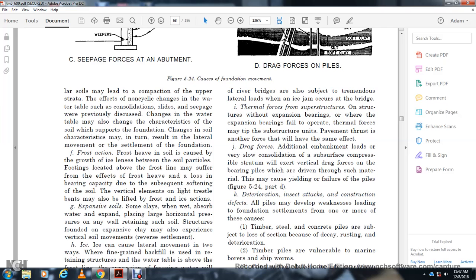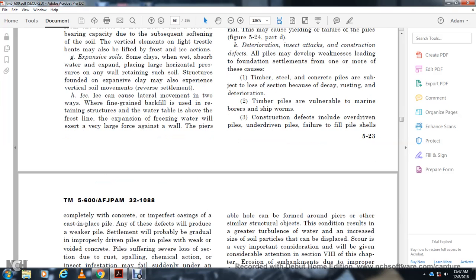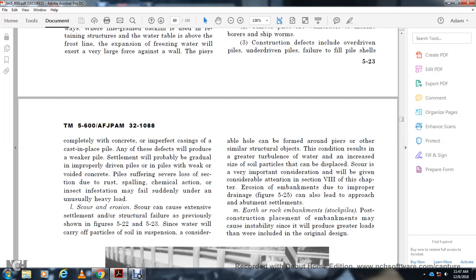Deterioration, insect, and accident/construction effects: All piles may develop weakness leading to foundation settlement. Timber, steel, and concrete piles are all subject to loss of section from rusting or deterioration. Timber piles are vulnerable to marine borers and shipworms. Construction defects include overdriven piles, underdriven piles, failure to fill pile shells completely with concrete, and imperfect casting of cast-in-place piles. Any of these defects produce a weaker pile and probable gradual settlement. Improperly driven piles can cause voids in concrete piles and serious loss of section due to chemical action.